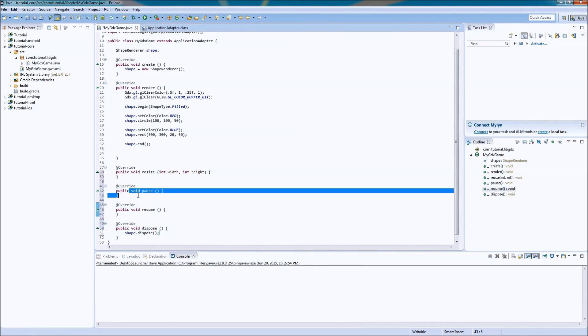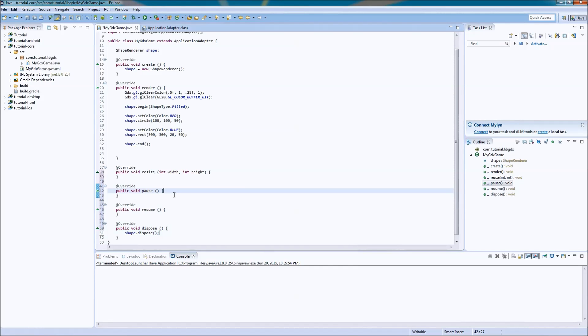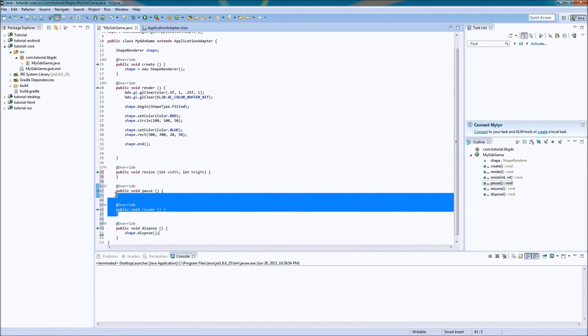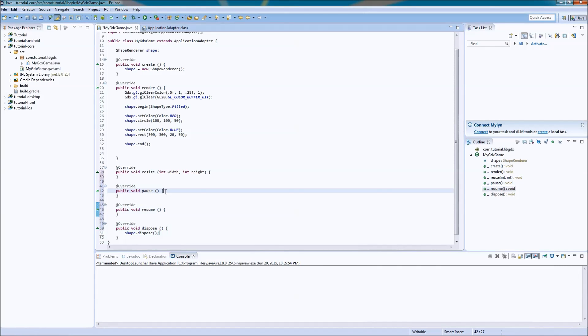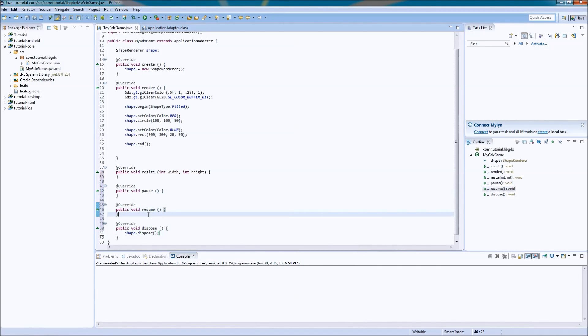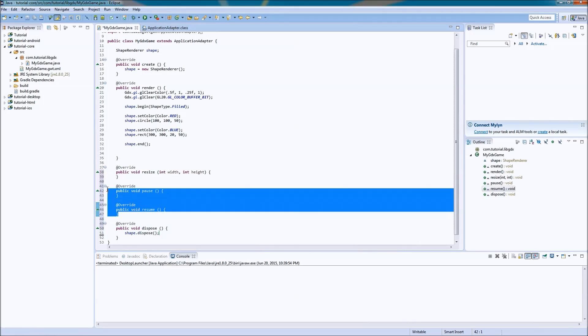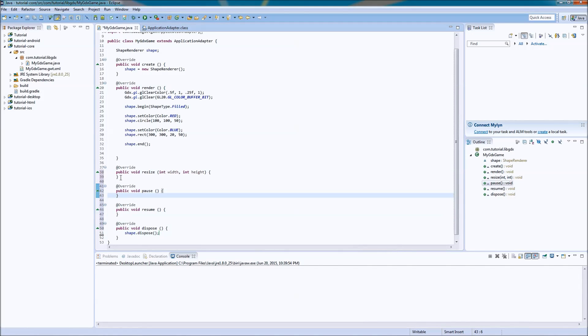Pause, basically, when you're looking at notifications or something. This is only for Android. But when the application is paused or in the background for whatever reason, then it'll run the pause. And then when you stop pausing it, it'll run the resume method once. You don't have to worry about that for now.